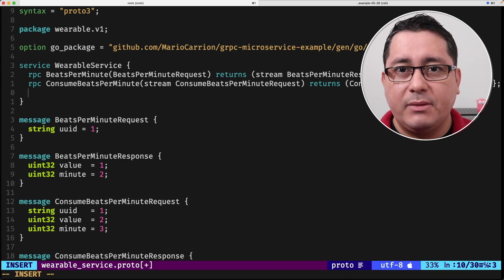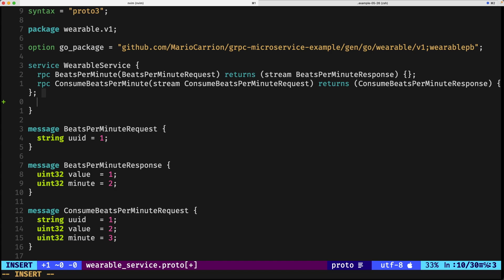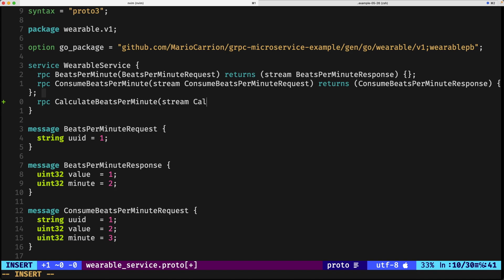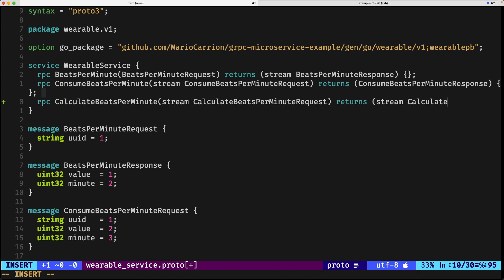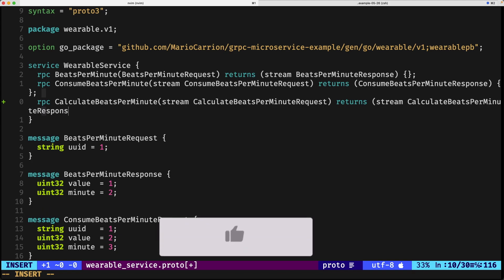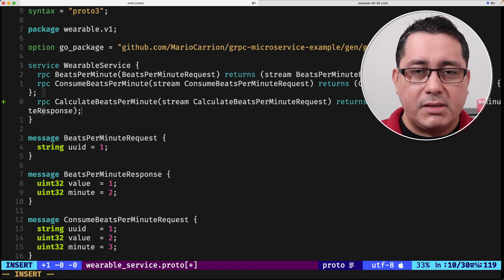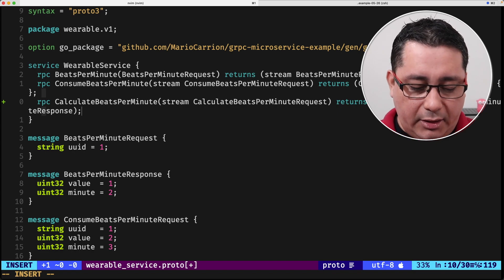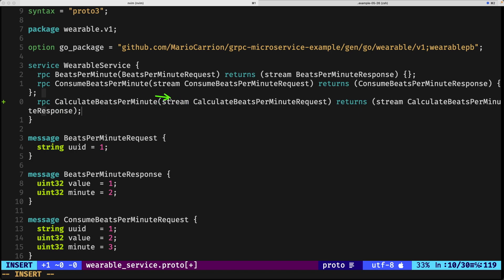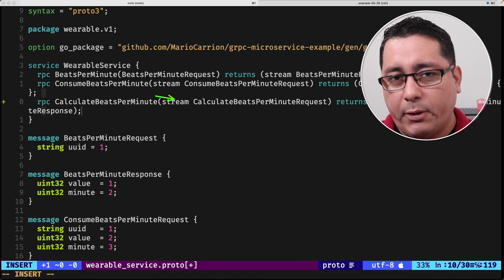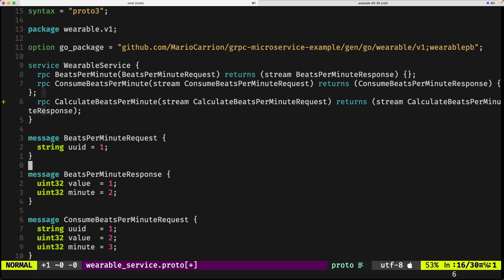The key part for this implementation will be defining a new method in the service that receives a stream and returns a stream as well. We're going to call it `CalculateBitsPerMinute` — it's going to be receiving a stream called `CalculateBitsPerMinuteRequest` and returning a stream of `CalculateBitsPerMinuteResponse`. This hypothetical method will receive some messages, do some calculation, and return those back to the client. The important bit is that both the input and the return value are streams.